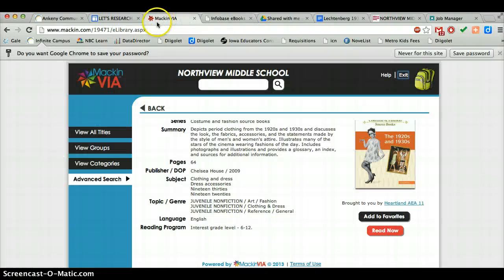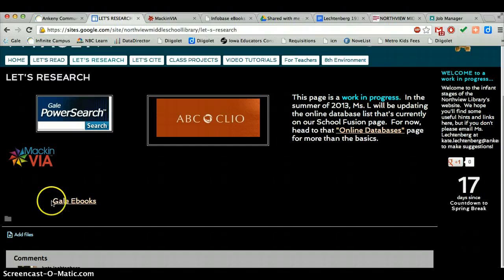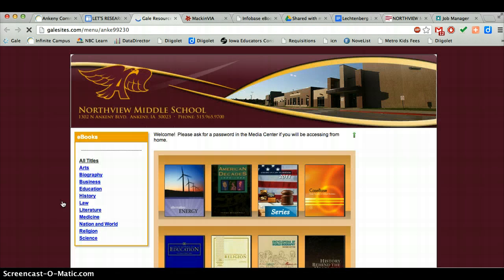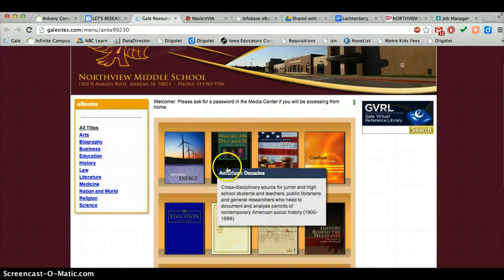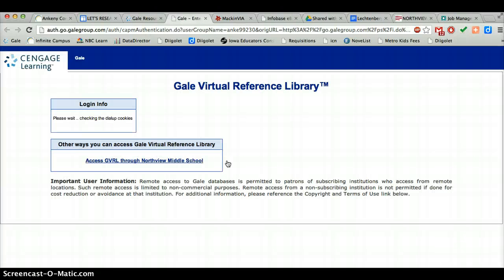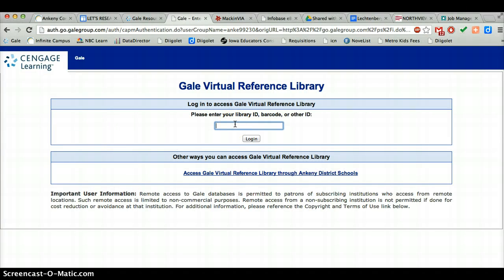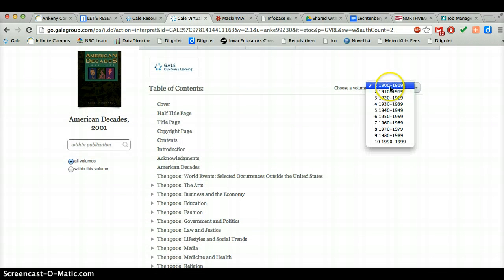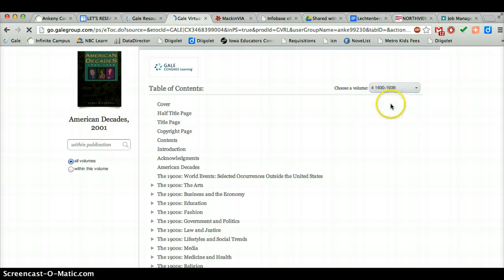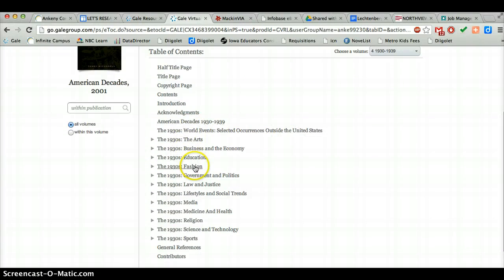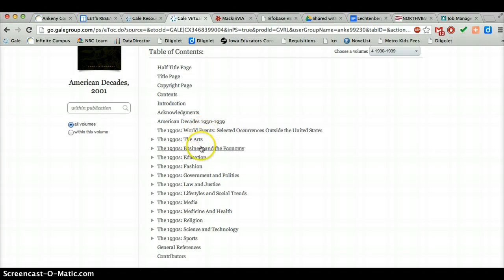Remember, there are two kinds of e-books. We also have the Gale e-books. They've set up a page for us, and what you're going to want to look at is the American Decades section — and I think we've got some of these in print book format as well. You are going to need to enter a password, which is just 'ankeny' — all small letters — and then click log in. You can then choose the volume for your decade. You'll see they have different sections on fashion, lifestyles and social trends, selected world events, and more.